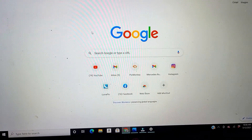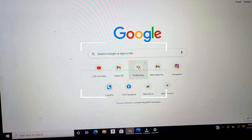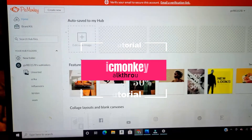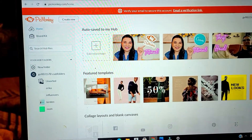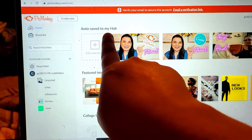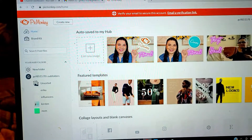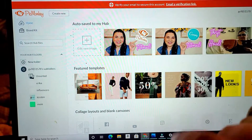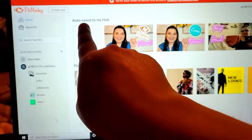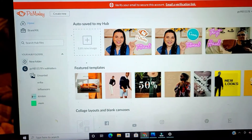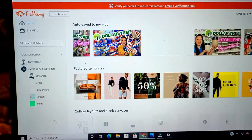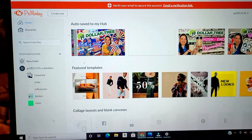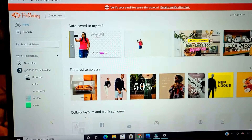We're going into PicMonkey now — I already have a shortcut so I can open it right up. These are all the thumbnails I've created, shown at the top here in my hub. Every time you create a thumbnail and download it, it auto-saves to your hub, so all your thumbnails and channel art are stored here.